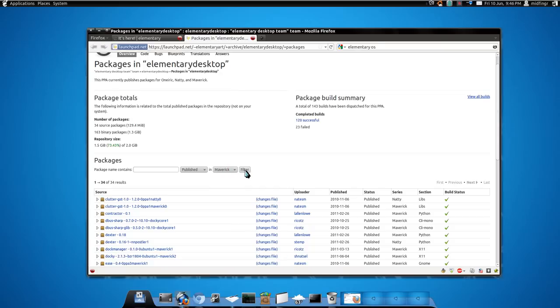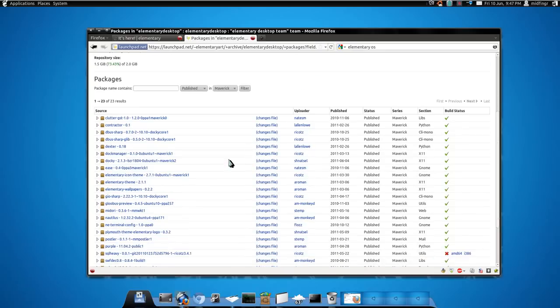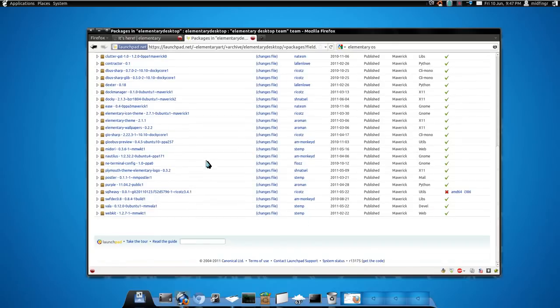And you select filter and you wait for that to go through this process. There we go.